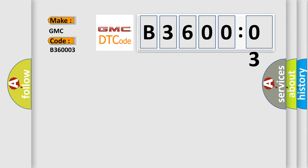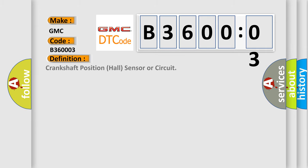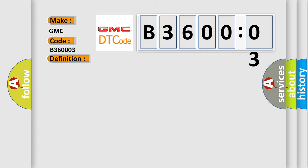The basic definition is: Crankshaft Position Hall Sensor or Circuit. And now this is a short description of this DTC code. Crankshaft Position Hall Sensor or Circuit Failed No Signal Tooth Detection is Fault.